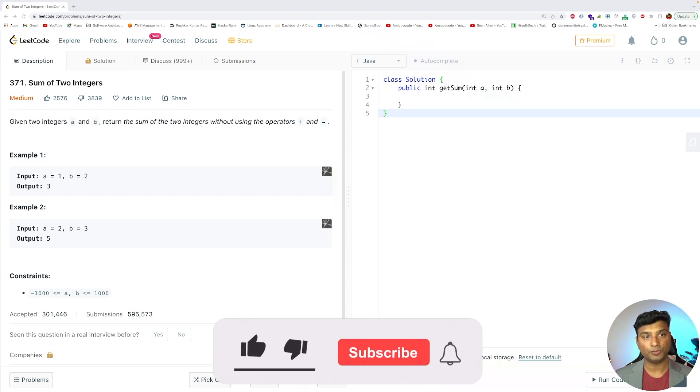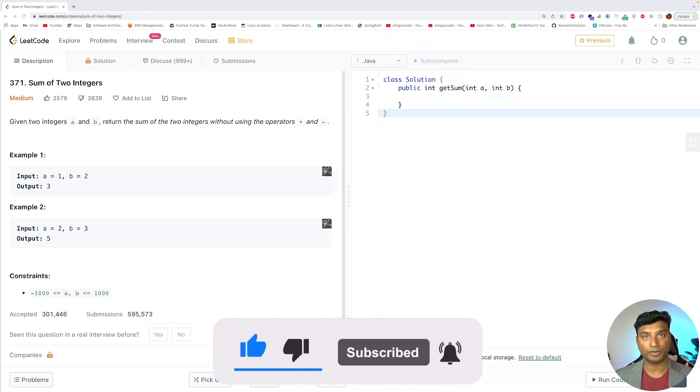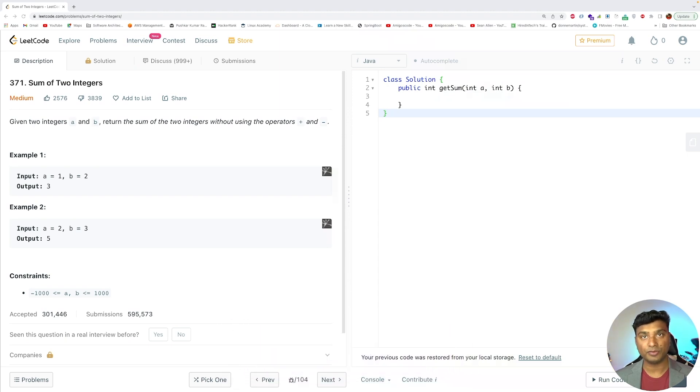Hello friends, Pushkar here back again with another video. In this video I will solve a LeetCode problem of medium complexity. Today's problem is 'Sum of Two Integers'. You are given two integers a and b and you have to return their sum. The only caveat is you can't use the plus or minus operator.